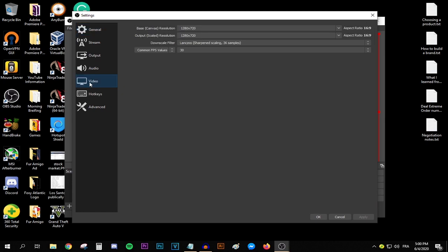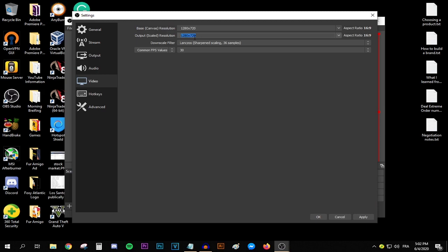This is where you're setting your resolutions and your frame rate. Assuming that you're going to be gaming at 720p, set your base canvas resolution to 1280x720. Basically set your base resolution to whatever resolution you're going to be gaming at. As for the output resolution, I would suggest setting this one to 1280x720. This will mean you're going to be recording at this resolution, which is 720p.